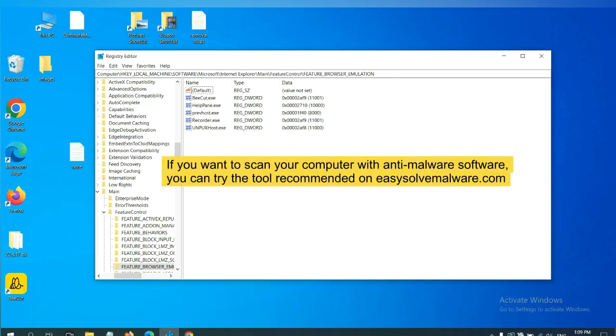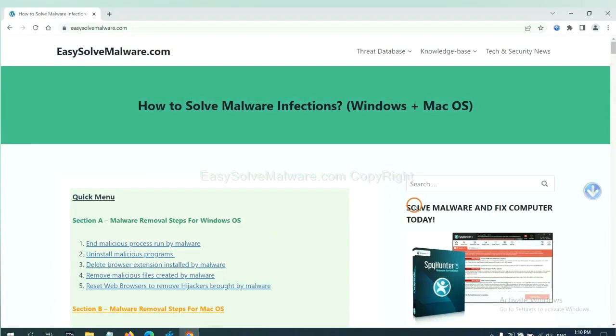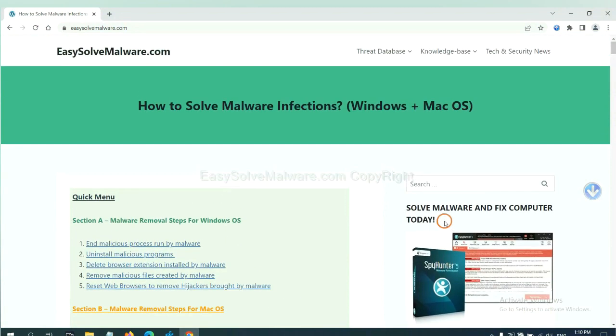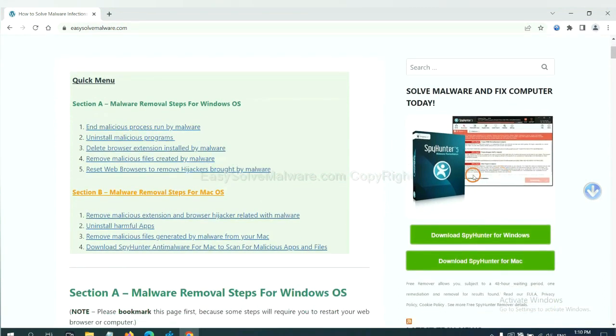If you want to scan your computer with anti-malware software, you can try the SpyHunter 5 anti-malware from our website, EasySoftMalware.com. SpyHunter 5 is one of the most professional anti-malware. Download it here.